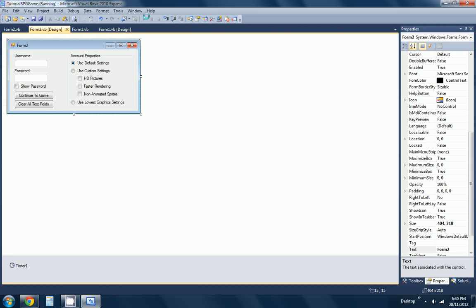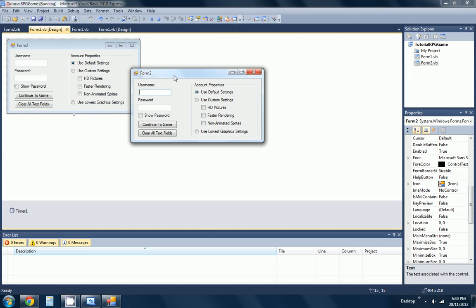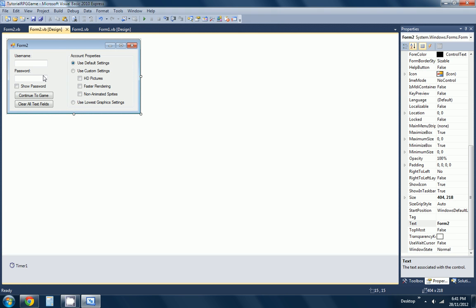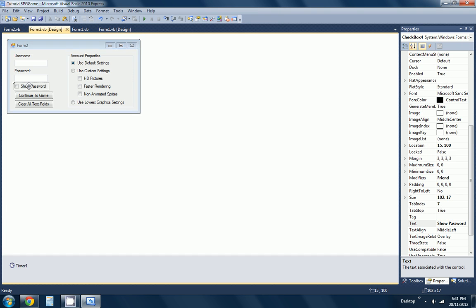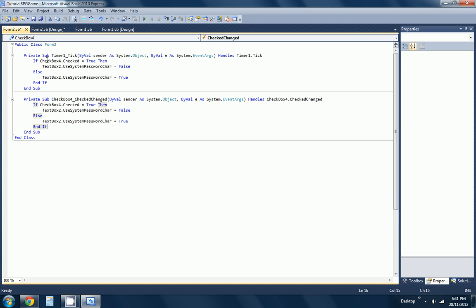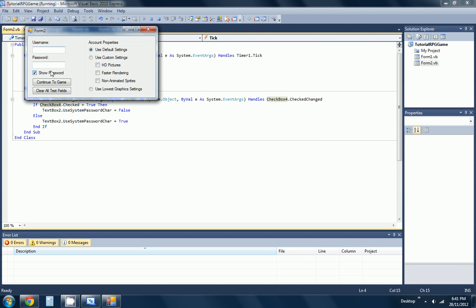I'll run it. There you go - play game, options, quit game. I'll click the play game. Now I can look at this. Show password, so if you just do 'my name is cube' and this will be... oh I think I know. Yeah, there we go. Yay!